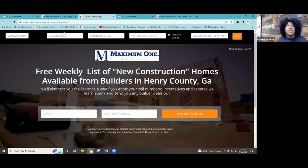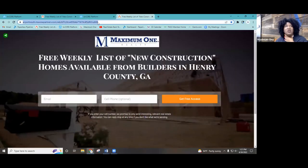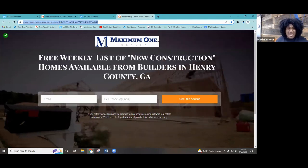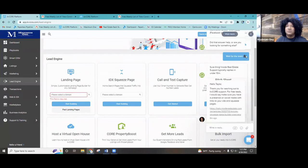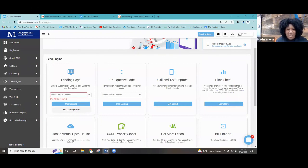We've made a landing page. Next time we're going to talk about the IDX squeeze pages. What's so cool about this is you can copy, paste, and send it out on your Facebook or any social media platform as many times as you like. If you have any further questions, email me or call me — and there's always YouTube University. I hope you enjoy this Tech Thursday and I'll see you guys next time.